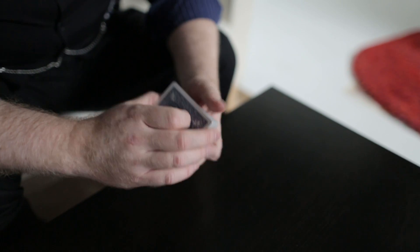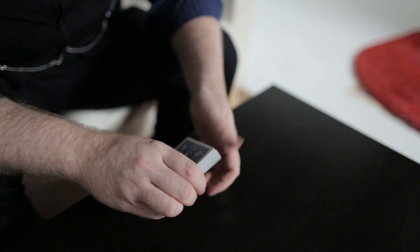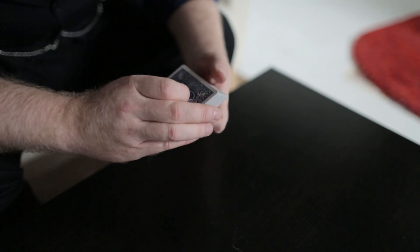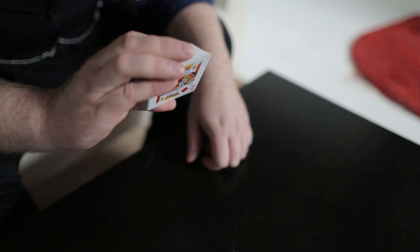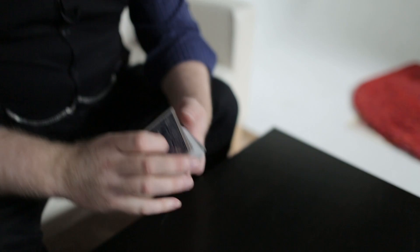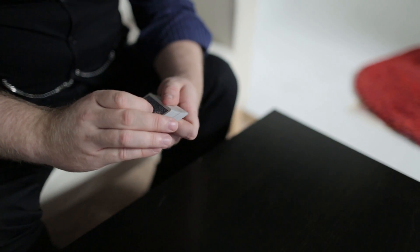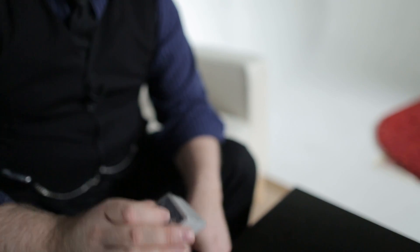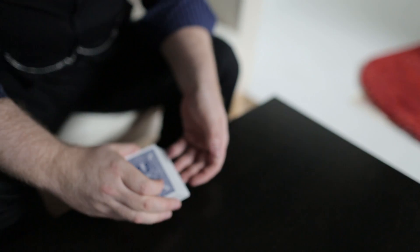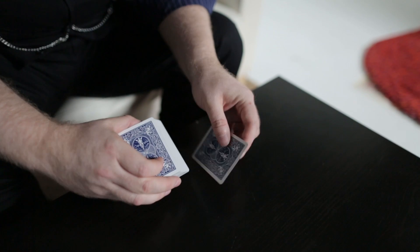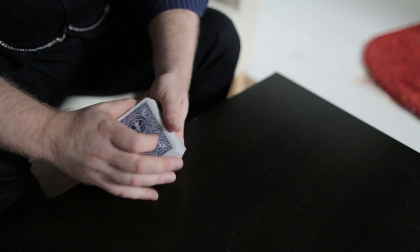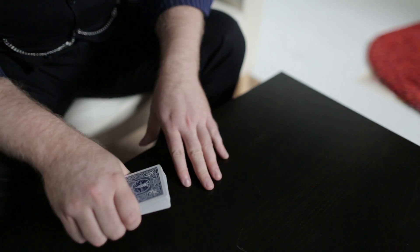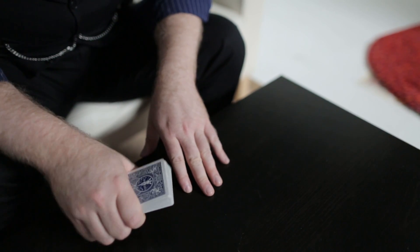So as opposed to doing a glide that would look like this and look weird, you can do the glide right from here. So if I was just to regularly glide that card, there's a glide, but it looks much more natural than something that looks like that when you do the glide.